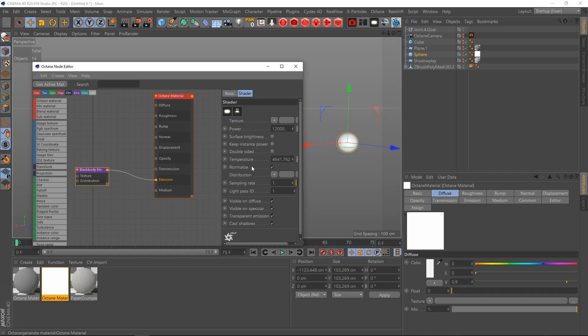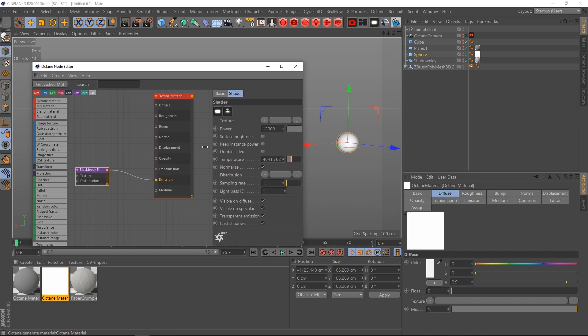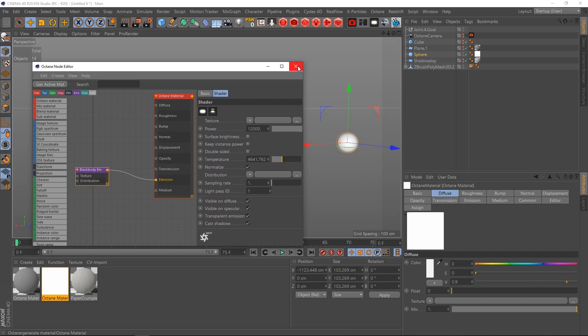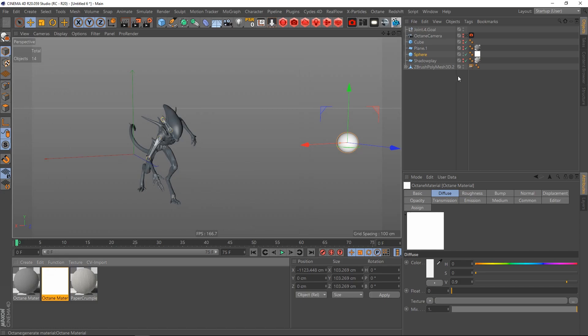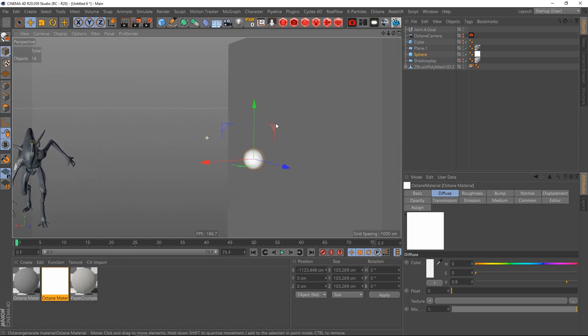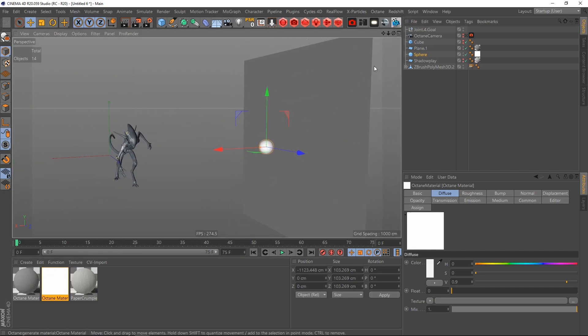Then I created a plane back here so that the sphere shines onto this alien model and the light also gets reflected from this plane.